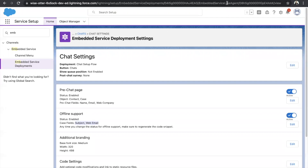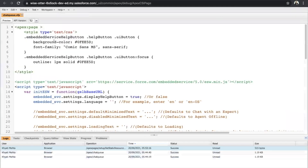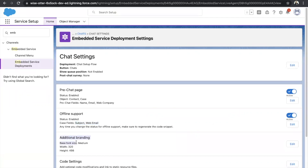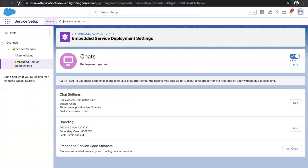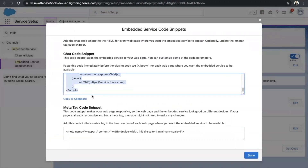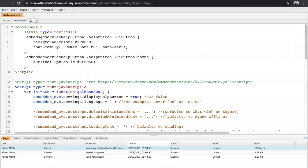Let's go to our Developer Console and save this page. Always make sure that if you make any changes — even just branding changes — go to your chat deployment, refresh the page, get the code, copy it, and paste it into your VF page. Don't forget this or your changes won't be reflected. Also note that any changes made to the website can take up to 10 minutes to appear, as informed by Salesforce. So just have patience and wait. Save this code and click on Preview.